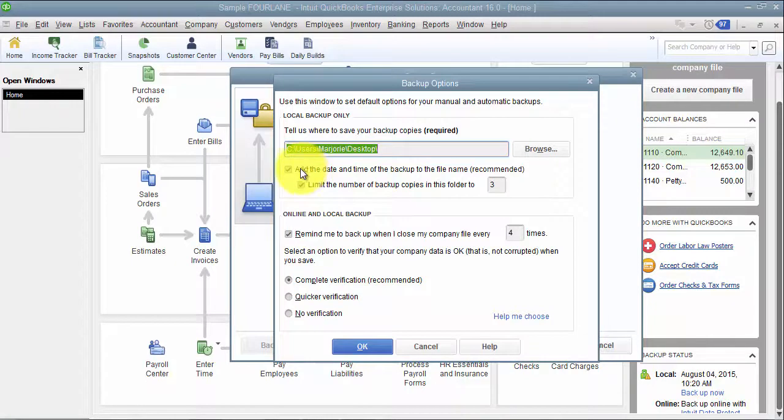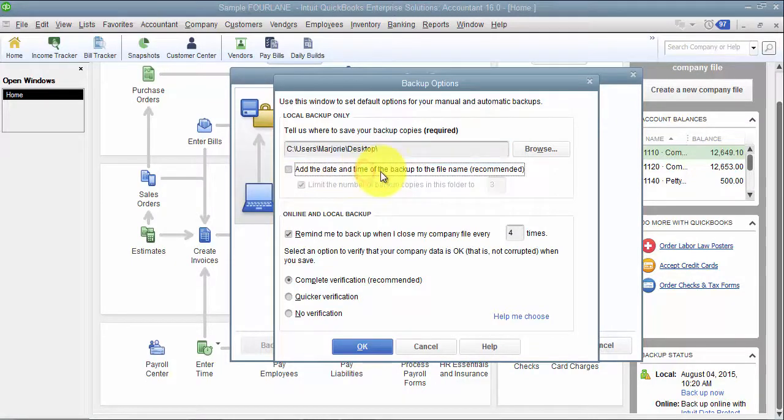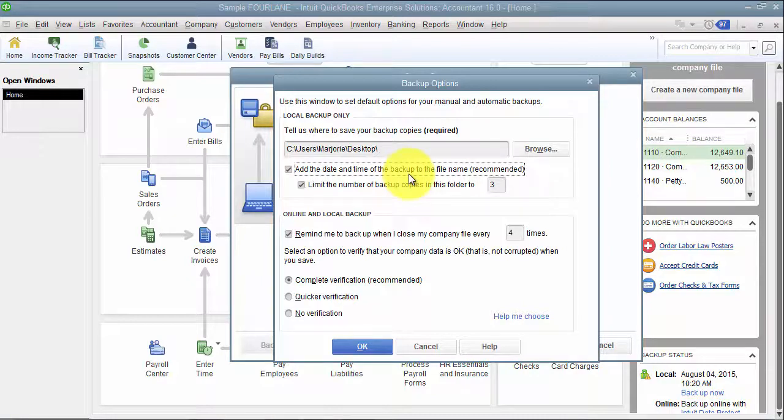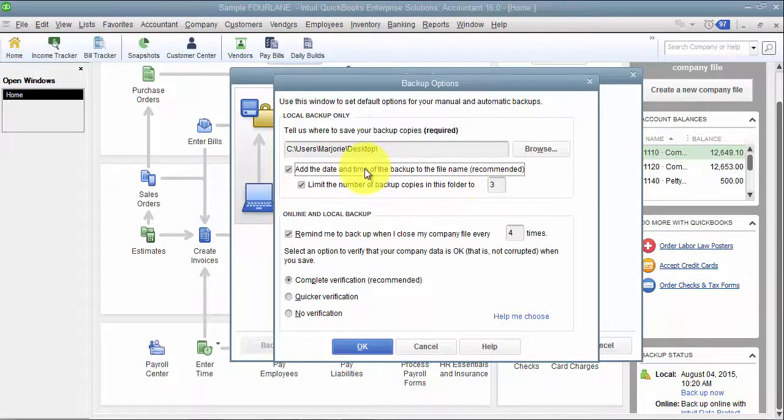There is an option here to add the date and time of the backup to the file name. Definitely leave that checked, so you know I did this backup on November 1st, 2015 at 6 p.m., and then I have another one at 6:30. You obviously want to use the one that is the latest.